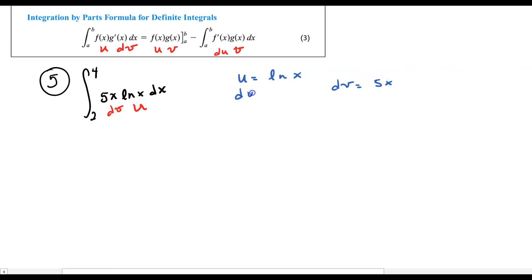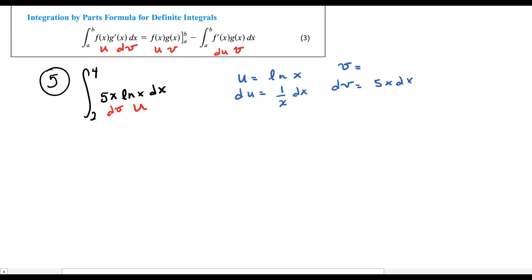So if I say that u equals the natural log of x and dv is 5x dx, I'm going to first take my derivative du — that's just going to be 1 over x. And to find v, I'm going to integrate 5x dx. The 5x becomes 5x²/2, so 5 halves of x squared.